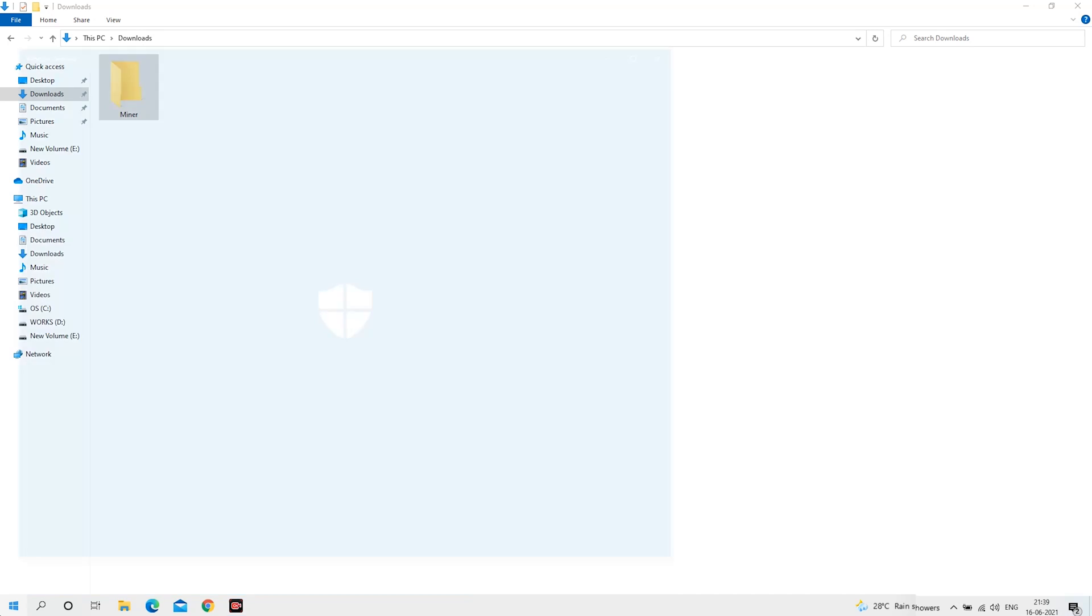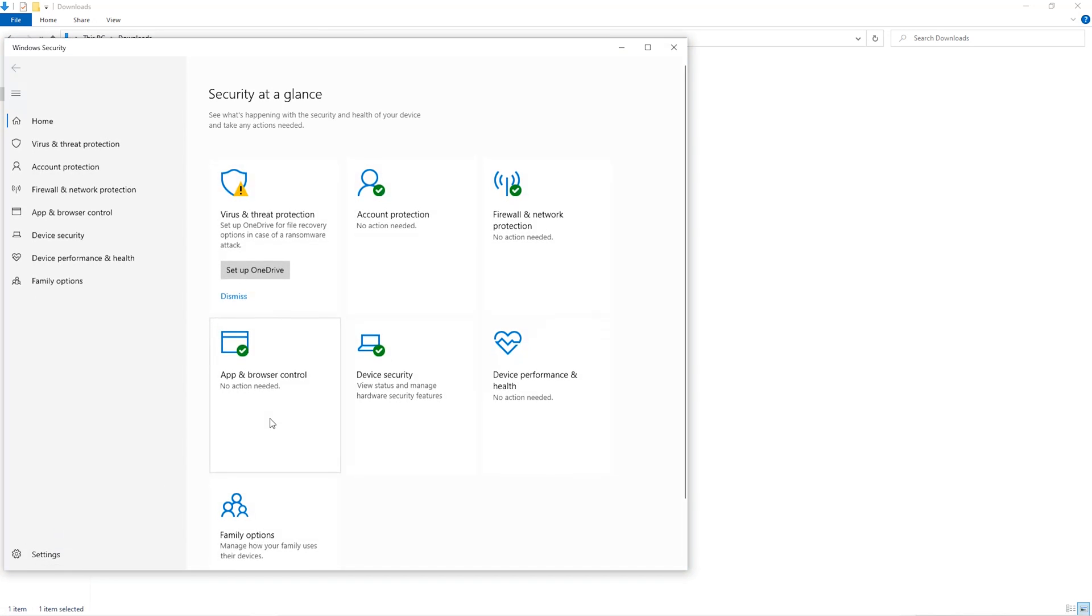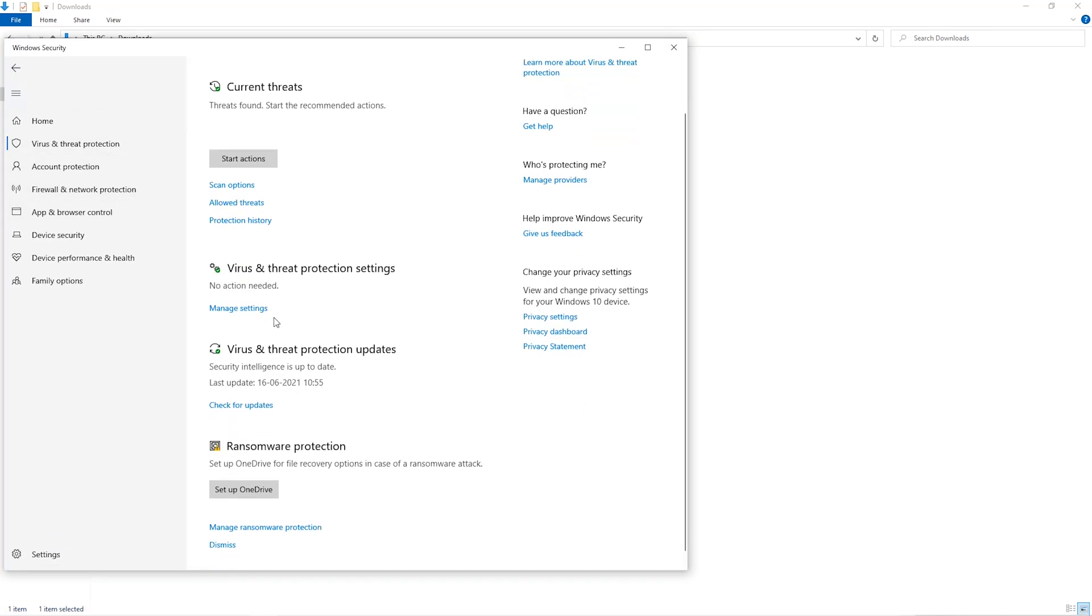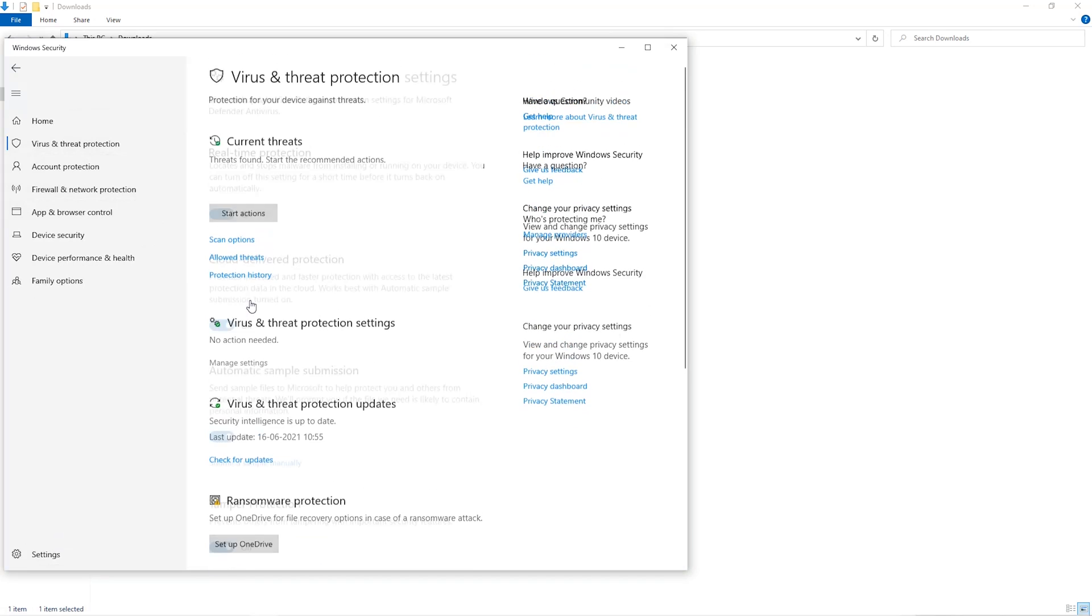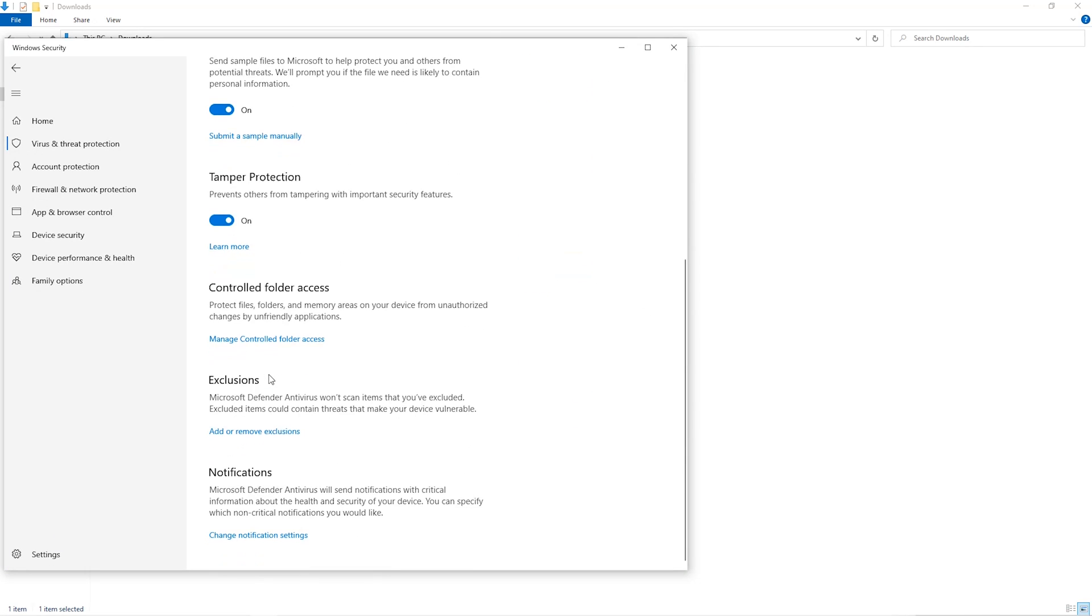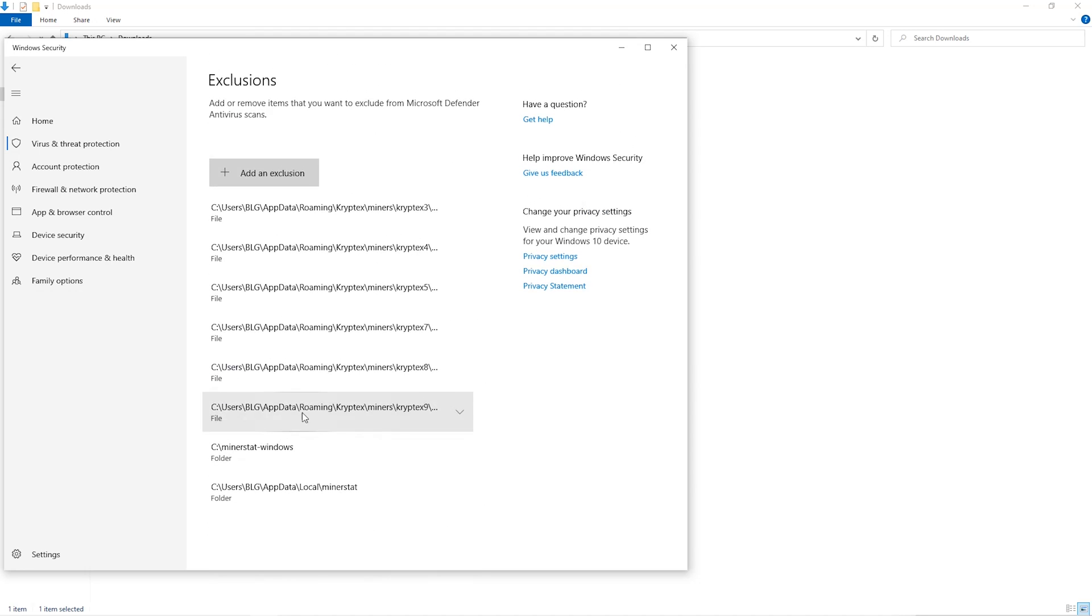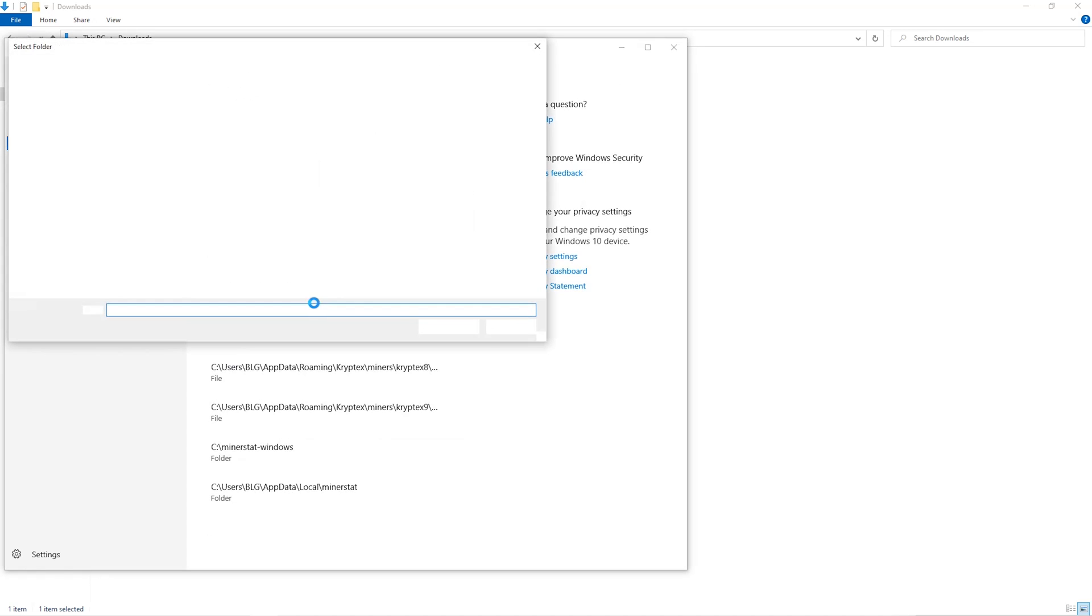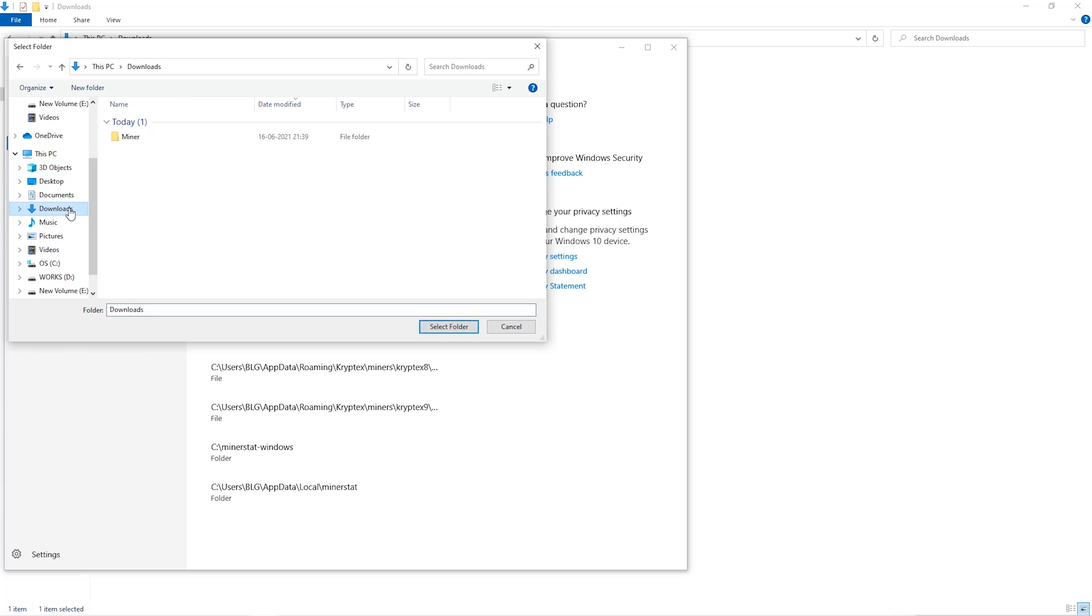Open up your Windows security settings. Go to Virus and Threat Protection, go to Manage Settings, scroll down and go to Exclusions. Click on Add and Remove Exclusions, click on Add an Exclusion, and then click on Folder from the drop-down. Then we'll go to the Downloads folder and select the folder that we just created.